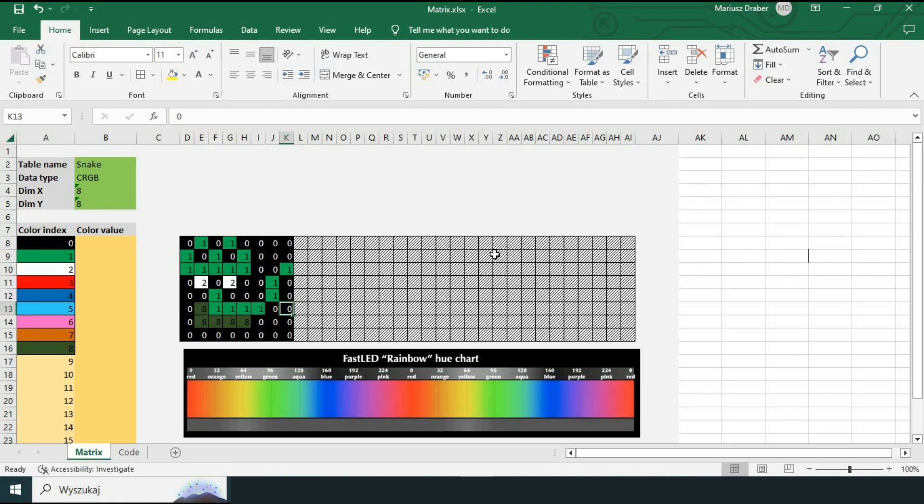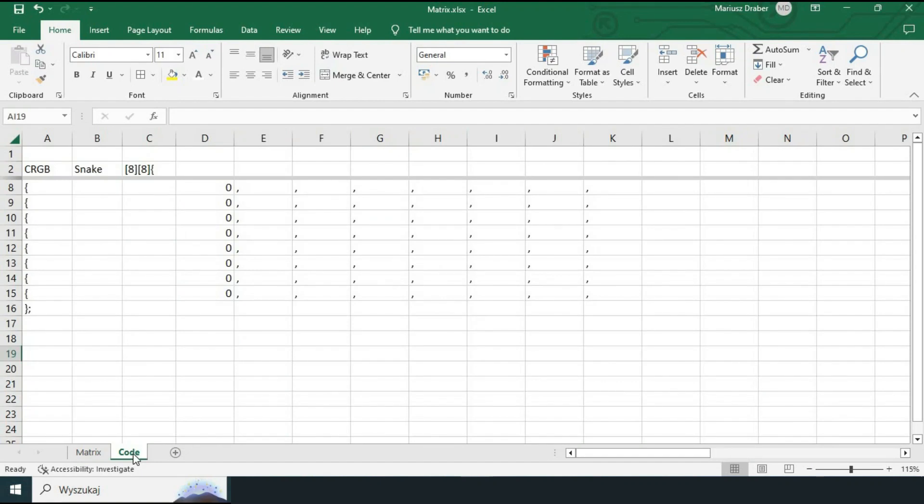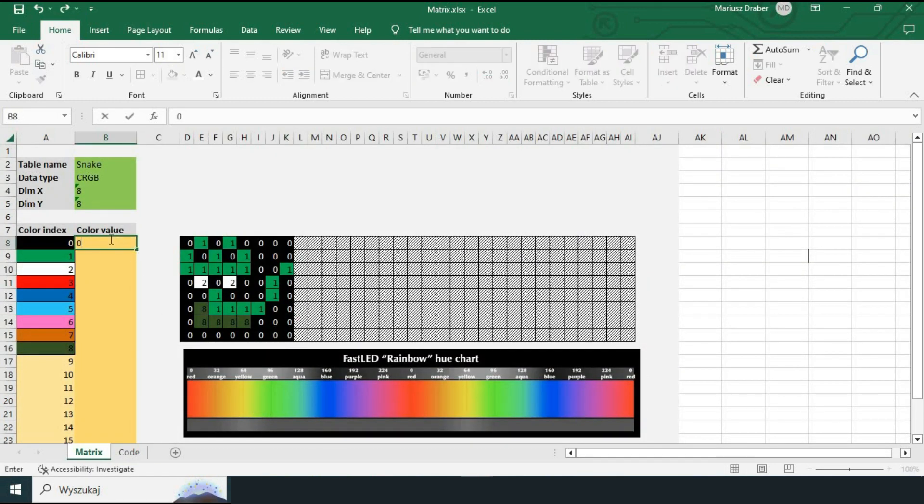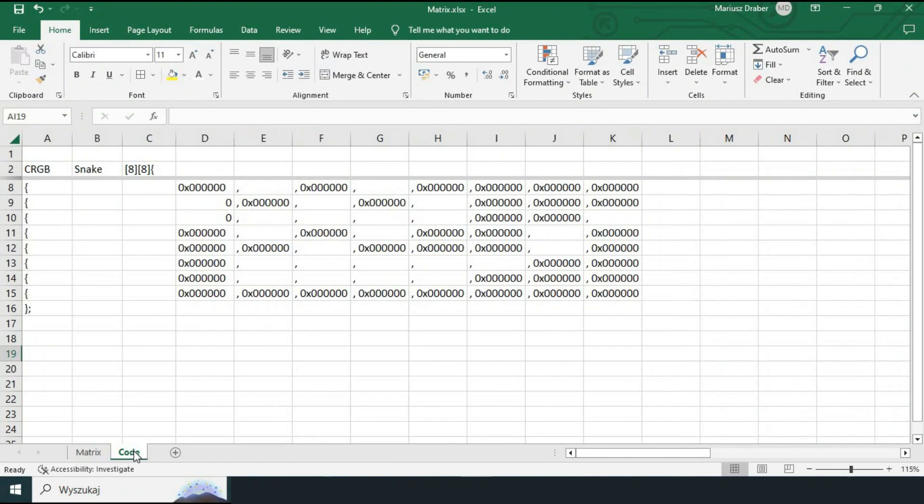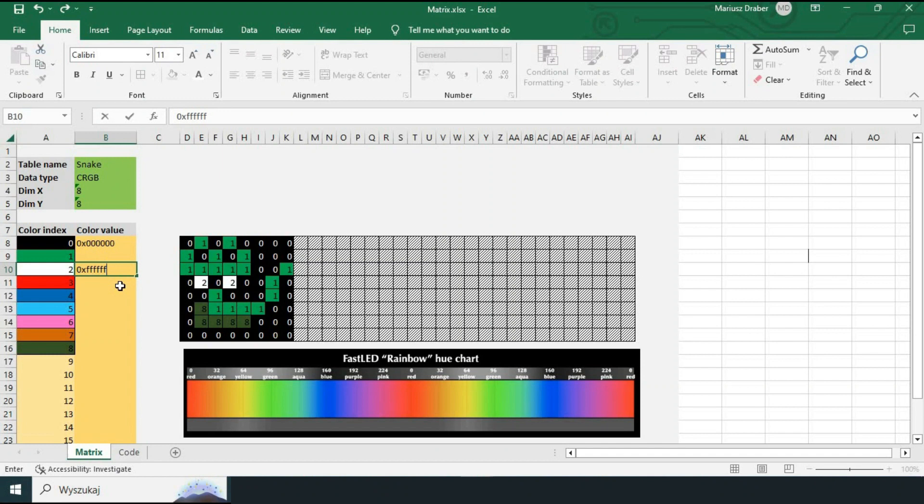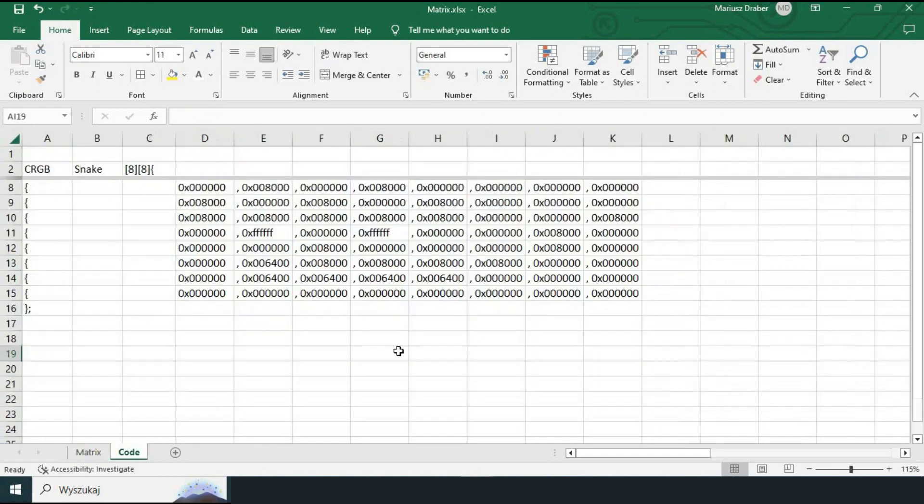Let's double check the code sheet. We are starting to see some data being populated like table name and data type. There are also some commas but the color definitions are missing and for a good reason we have not yet populated them in a color table. Let's do it now. Starting with the easiest one. Black. And immediately you begin to see code changes. Then we add white and then add rest of the colors.